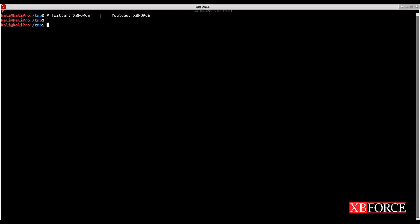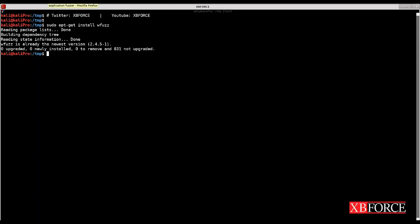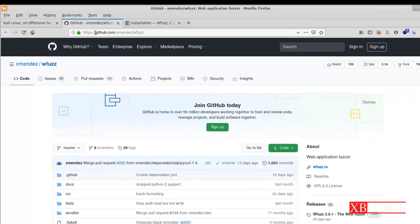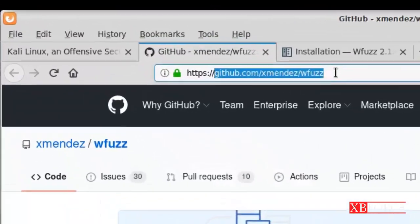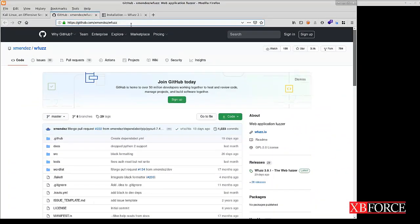If you are not a root user, you need to use sudo apt-get install wfuzz. I already downloaded it, so WFuzz is already the newest version on my machine. But if you don't have WFuzz on your machine, it starts installing. If you are going to download the file from GitHub, go to github.com/xmendes/wfuzz.